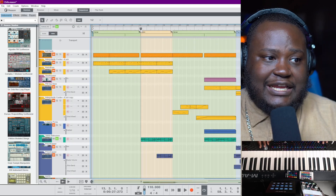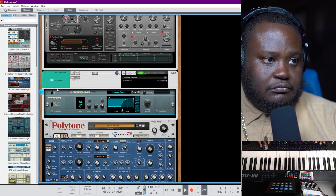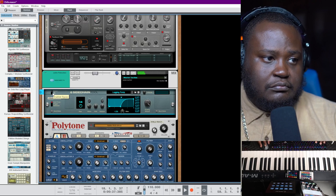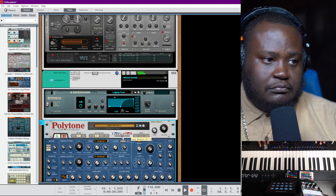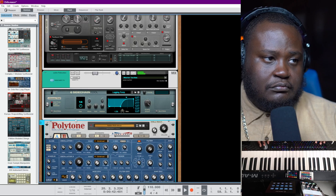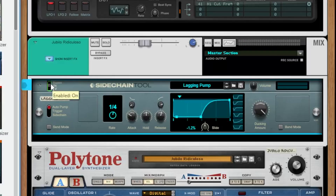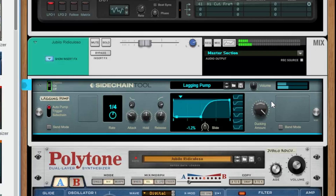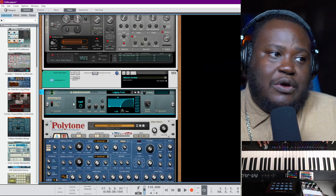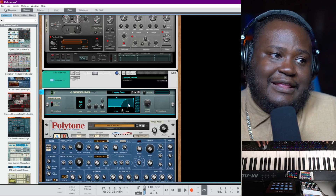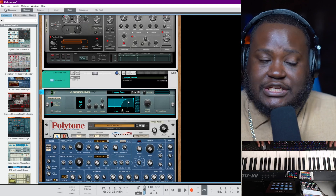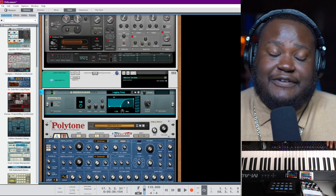Here's the sound without the sidechain. And here's the sound with the sidechain. Right now it is set to auto pump, and it is being triggered by the parameters within here. You can change and adjust those parameters, and that will affect your sidechain.